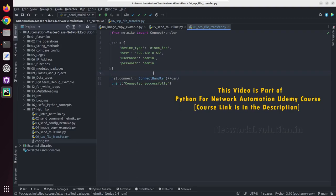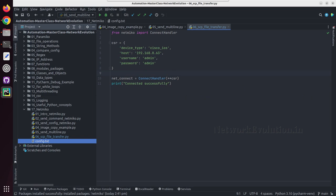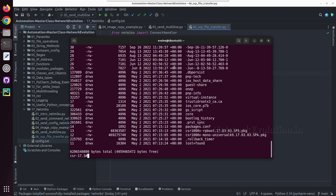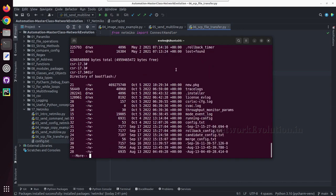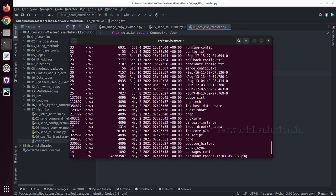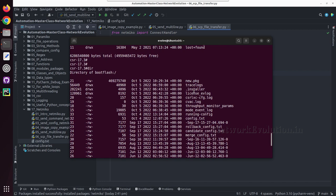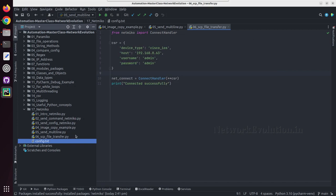In this tutorial we'll see how to use SCP function for copying files to the device or downloading files from the device to local machine. First we'll see how to copy this config.txt to Cisco IOS. Now if you see the boot flash, I don't have any file called config.txt.